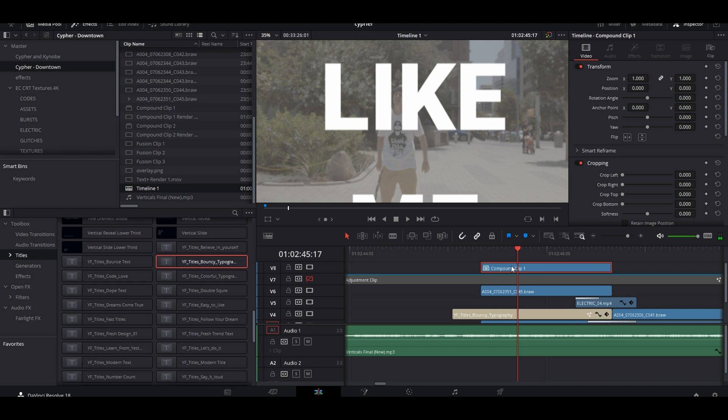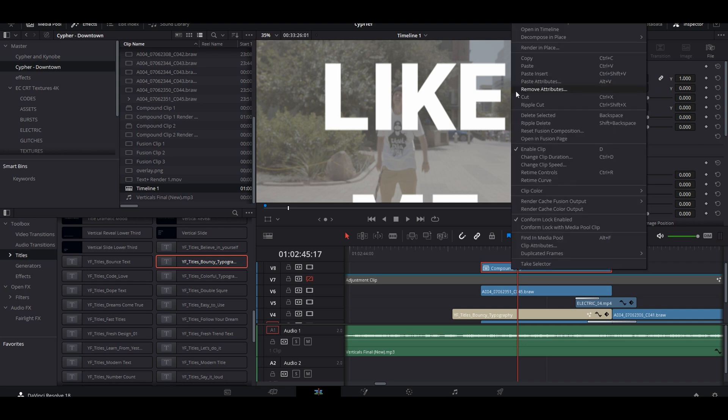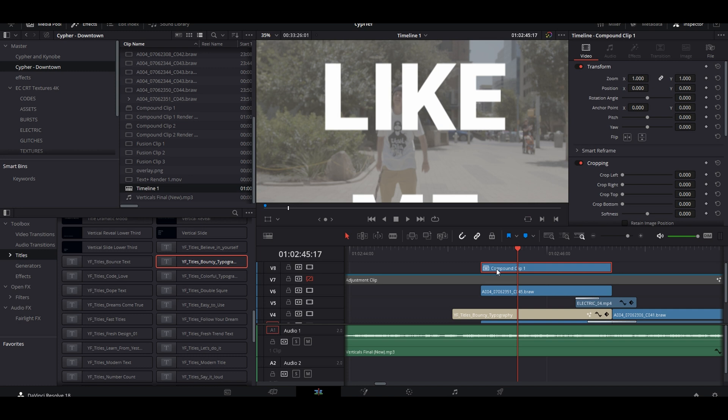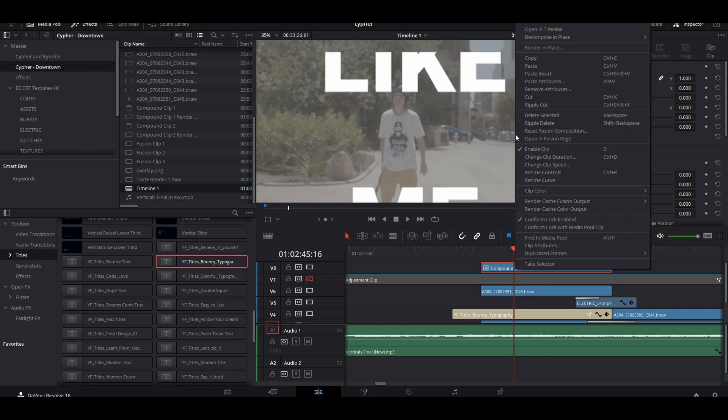So we right click, compound clip. Now when you bring this compound clip in, you're going to right click it and you're going to go to find in media pool.